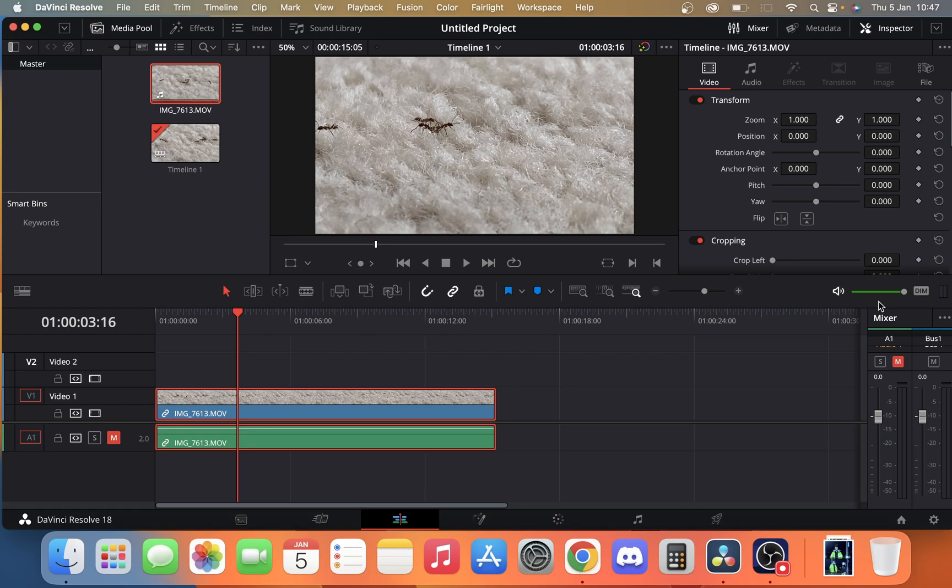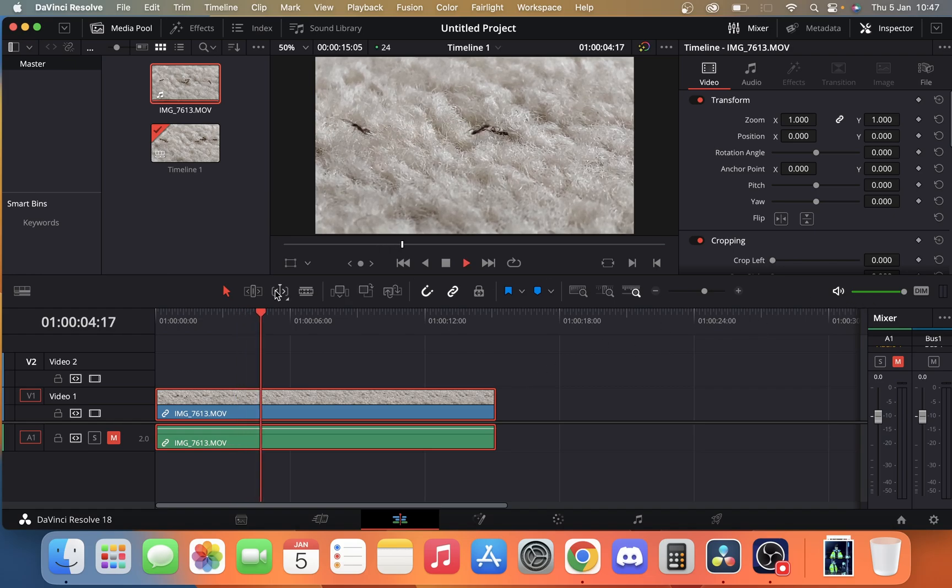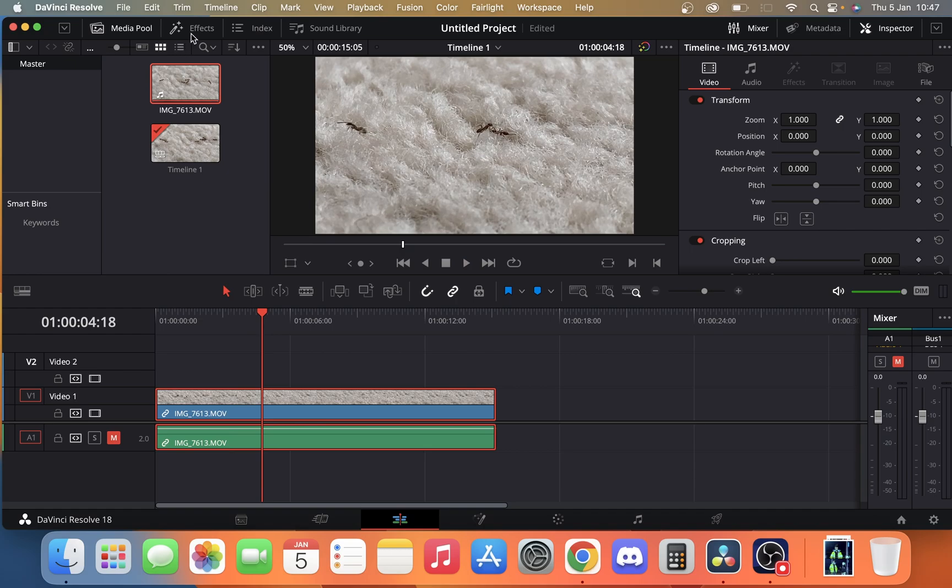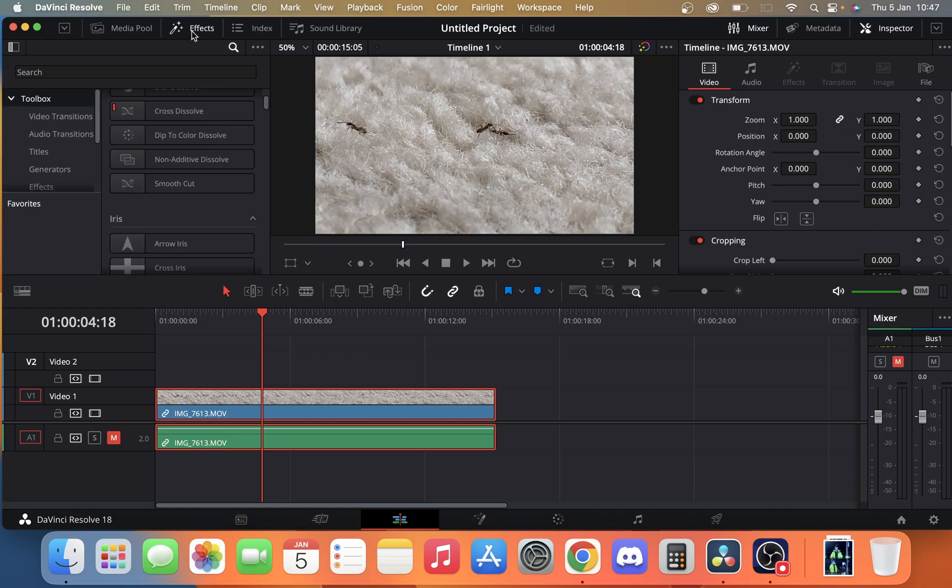So what we're going to do is, all we've done up to now, is we've put our video on our timeline. Pretty simple as you can see here we just have a video of some ants. And then all we're going to do is go up to the top left hand corner, click effects.